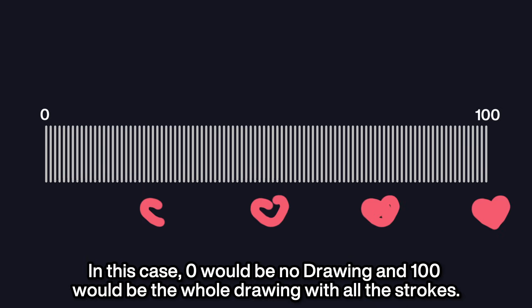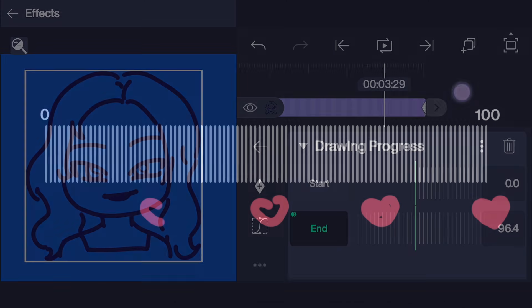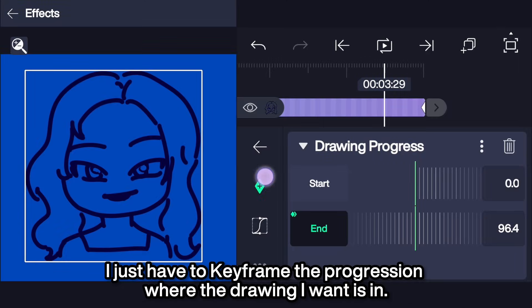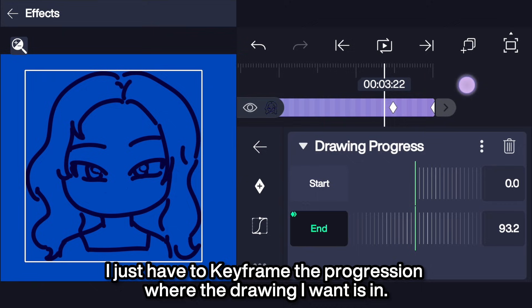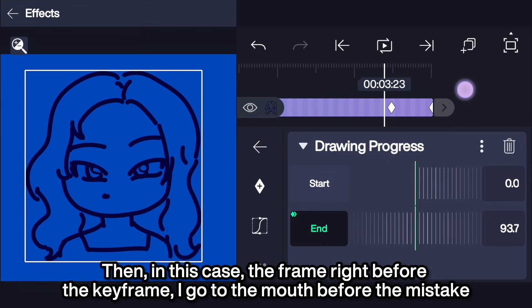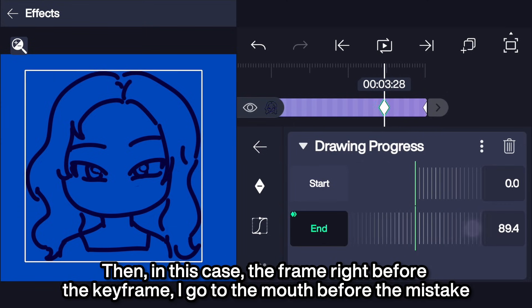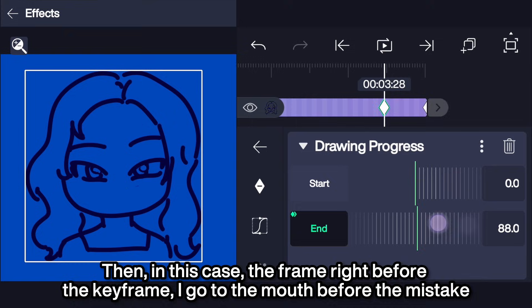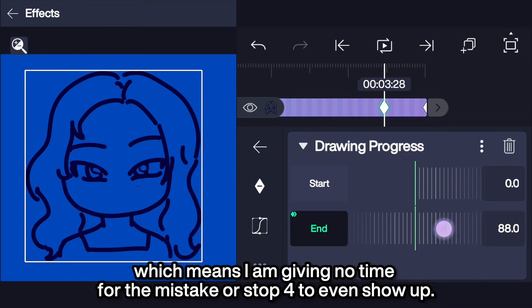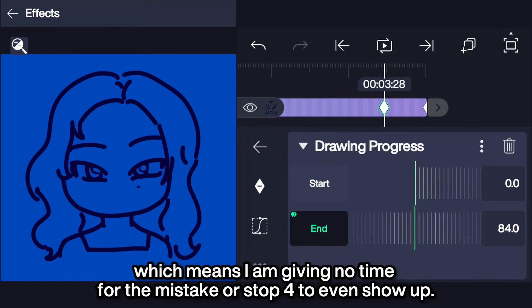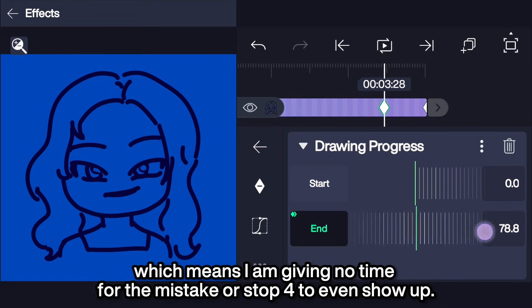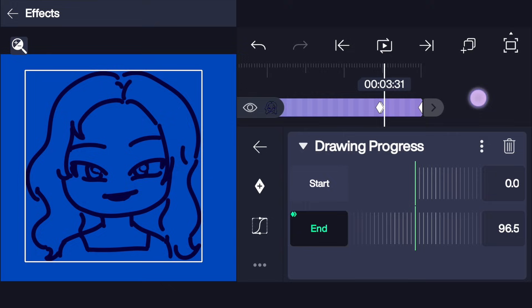In this case, 0 would be no drawing and 100 would be the whole drawing with all the strokes. I just have to keyframe the progression where the drawing I want is in. Then, the frame right before the keyframe, I can go to the mark before the mistake, which means I am giving no time for the mistake — or stop 4 — to even show up.